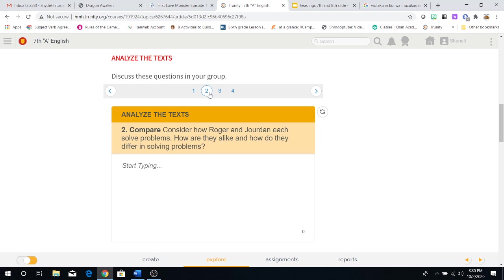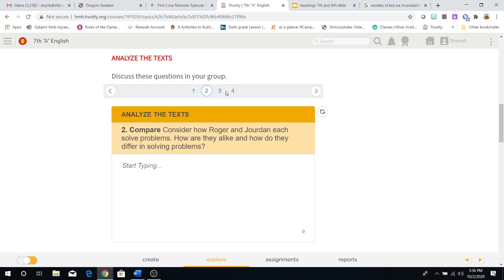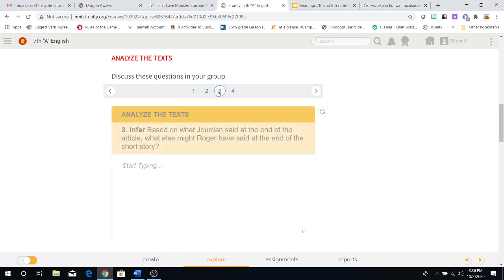Two, compare and consider how Roger and Jordan each solve problems. How are they alike and how are they different in solving problems? Again, you're comparing and contrasting. You're going to look for similarities between Roger, not physically, not the fact that they're both young men, nothing like that. You're looking for how they solve their problems. How are they similar in solving their problems? How are they different in solving their problems? You're going to focus on their actions most of all.